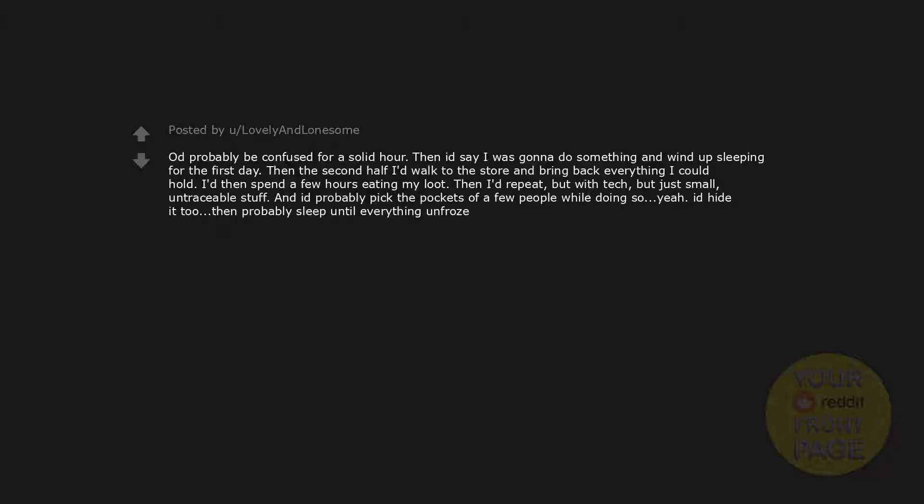I'd probably be confused for a solid hour. Then I'd say I was gonna do something and wind up sleeping for the first day. Then the second half I'd walk to the store and bring back everything I could hold. I'd then spend a few hours eating my loot. Then I'd repeat, but with tech. But just small, untraceable stuff. And I'd probably pick the pockets of a few people while doing so. I'd hide it too. Then probably sleep until everything unfroze.